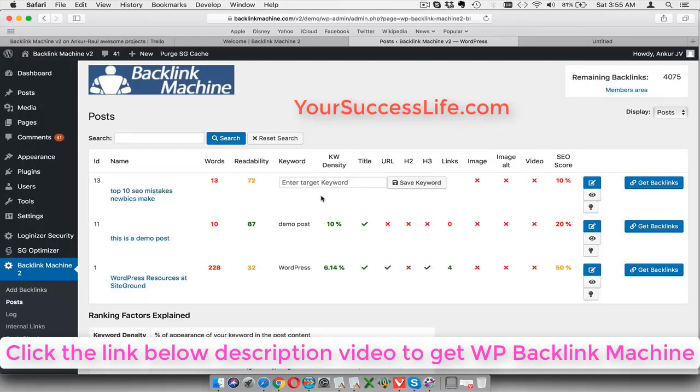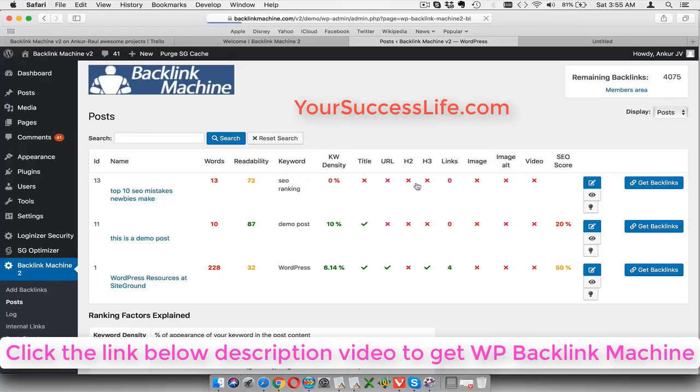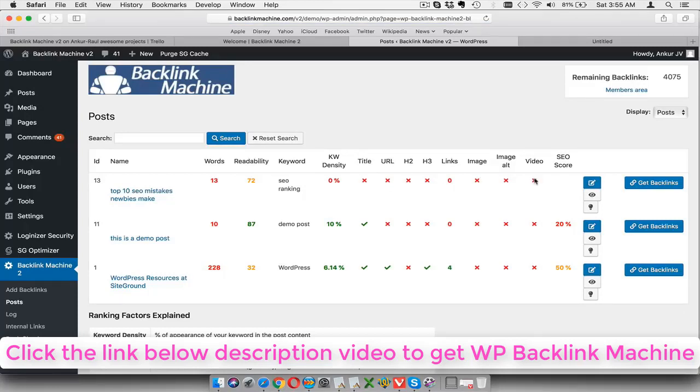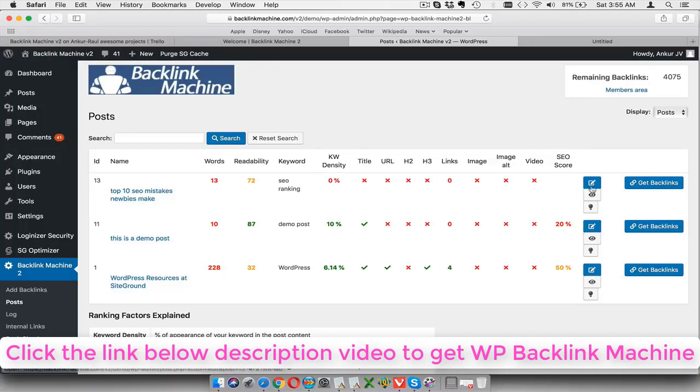Now on this screen you can see the on-page SEO analysis of your post, which is something the Backlink Machine 2.0 also does. Then you can enter your target keyword over here, let's say SEO ranking, and then save this keyword. So now this post basically targets the SEO ranking keyword, and then it automatically analyzes if all these factors match up because these are important for on-page SEO. You should basically make sure that your content, your title, your H1, H2 tags are having these keywords.